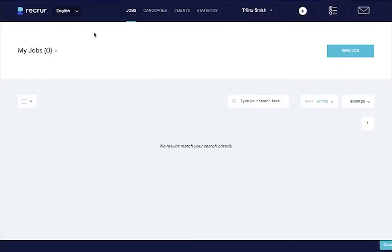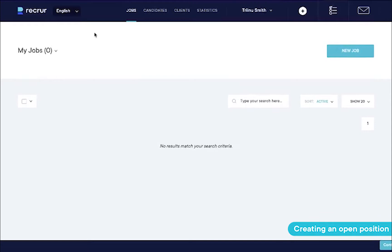Now, if this is your first time in Recru, you may be wondering why it is so empty. Well, that's because you haven't added anything yet. Let's start by creating a new job opening.